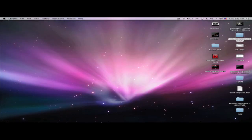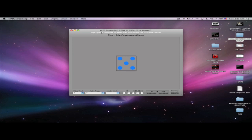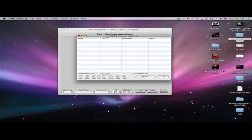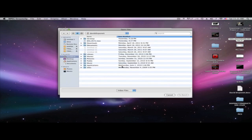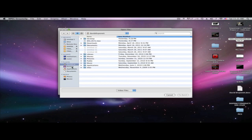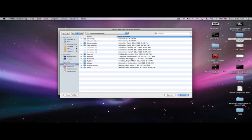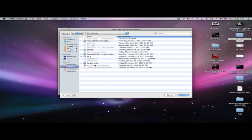I'm going to open up MPEG Streamclip. The first step is to go up to List and click on Batch. Once you've done that, click on Add Files. The file I want is on my desktop — I'm going to batch it. It's going to ask you to choose a track and export to QuickTime, then ask where you want to put it. I'm going to send it to the desktop and click Select.